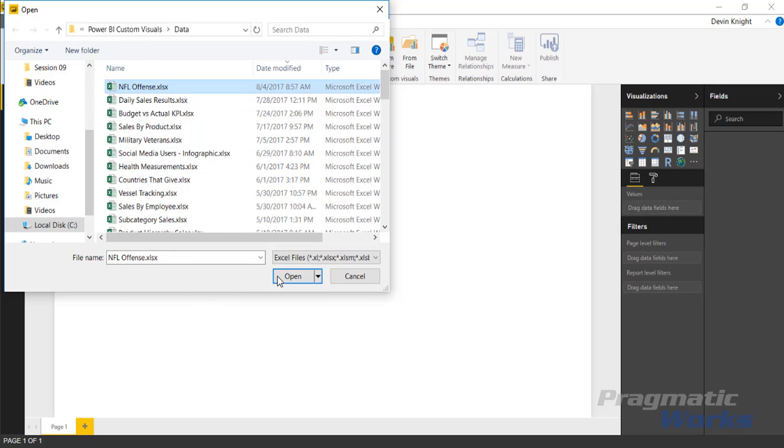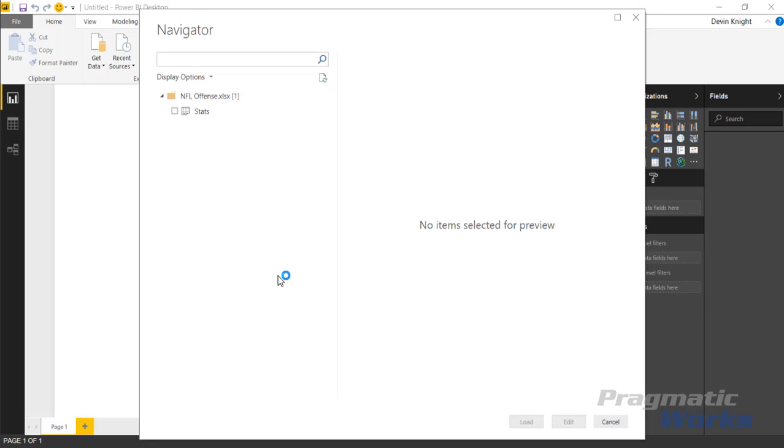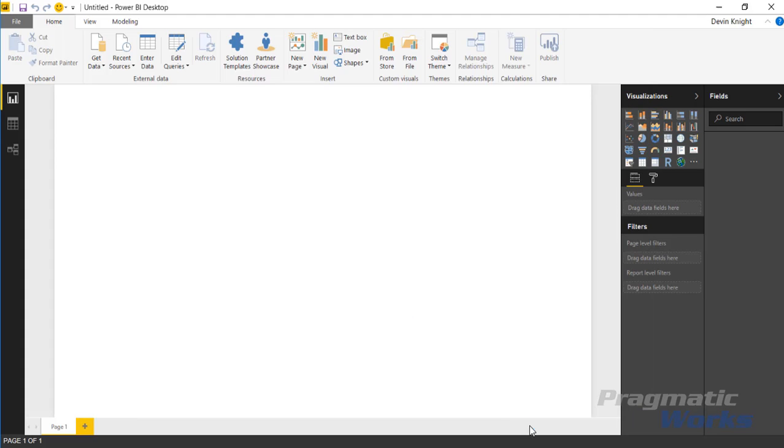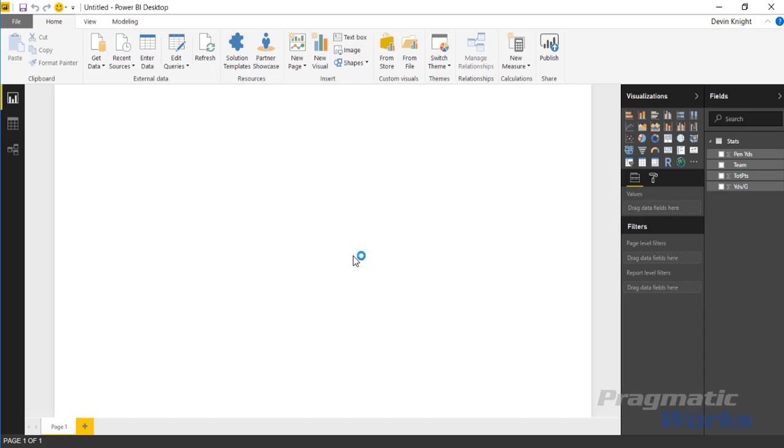I'll select NFL offense and then hit open and then it's going to prompt to select a spreadsheet that we want to use. So I'm going to select the stats spreadsheet that's part of that workbook and then I'll hit load.